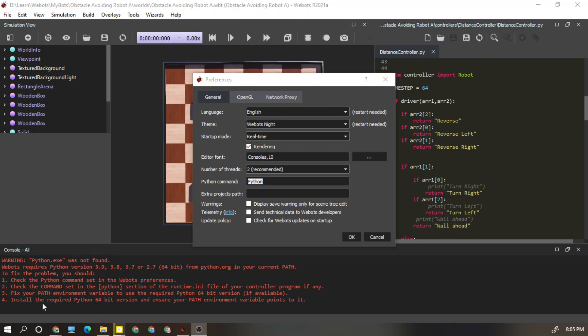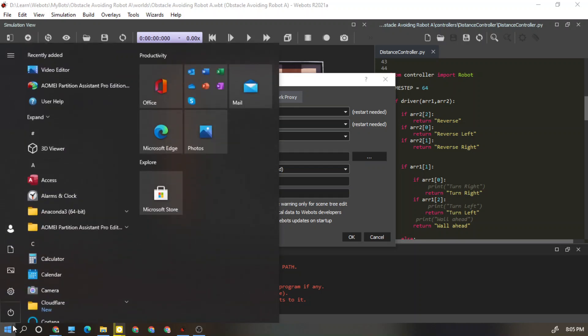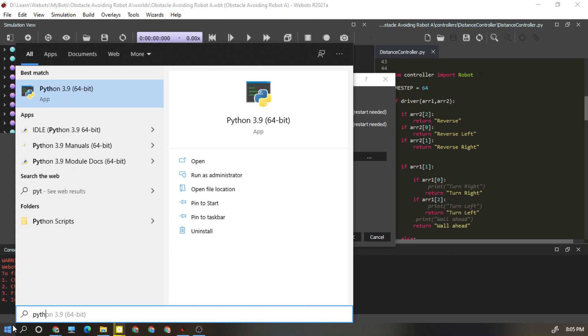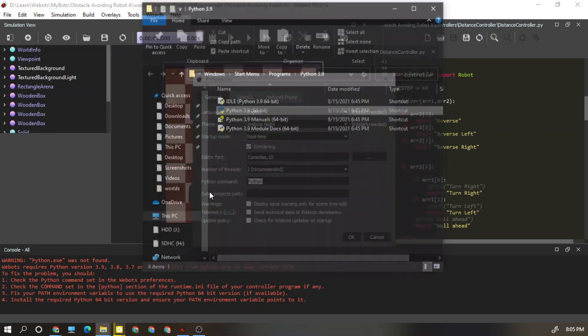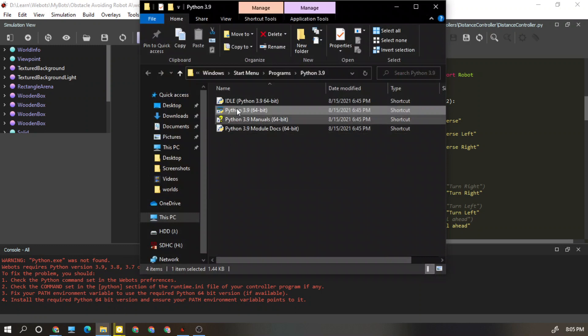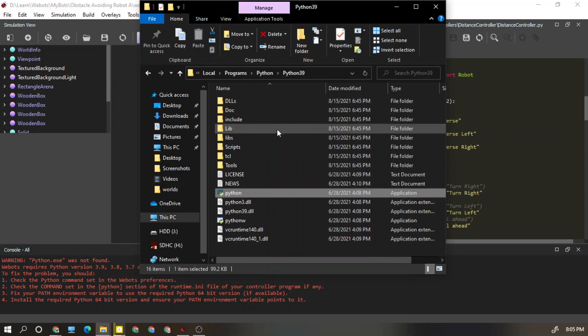What I am going to do now is just go to the Start and write Python. You can see this is Python. I am going to right-click, Open file location. In there you can see it is also a shortcut, so I am going to right-click and Open file location back again.